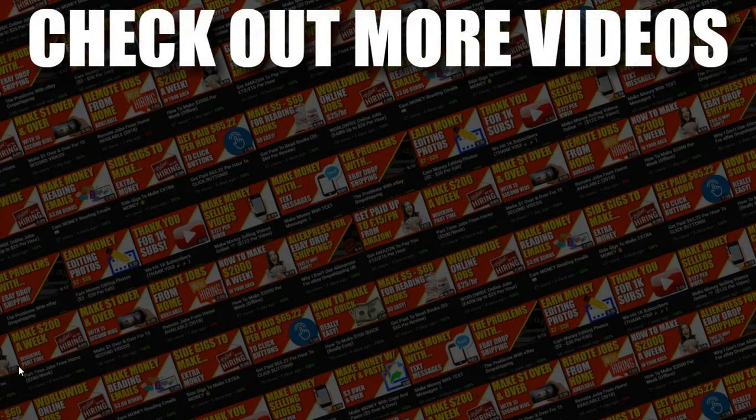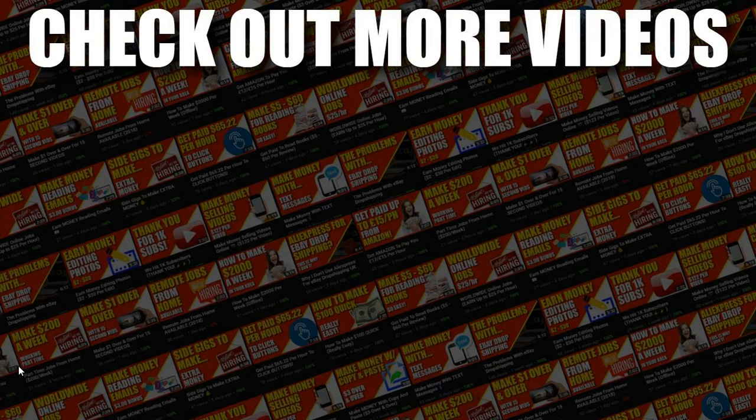Now I hope you enjoyed the video if you did don't forget to give me a thumbs up also go and hit subscribe and hit that little bell icon so you can be notified for any further videos. That being said I've been Paddy this has been Stacking Profit and I'll see you again soon.